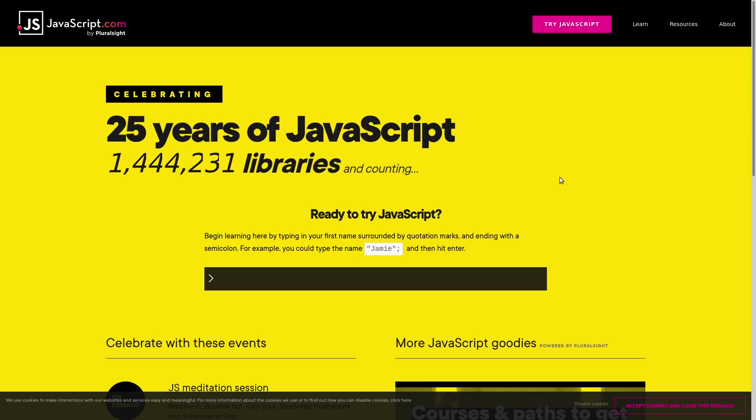Is there any programming language out there that is more polarizing than JavaScript? It seems like everyone that I talk to about JavaScript either loves it or hates it. Typically, the people who love it are web developers, and it makes sense. They're probably using it more than anyone else.